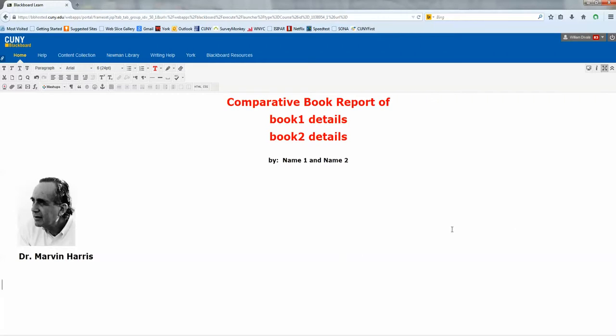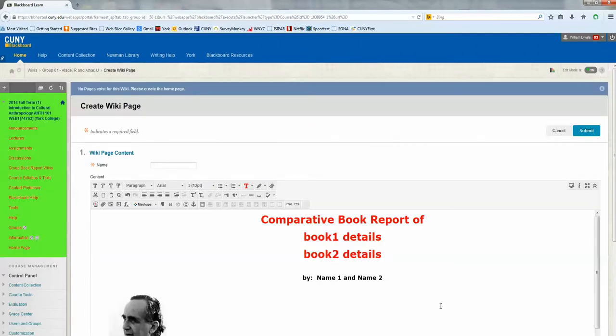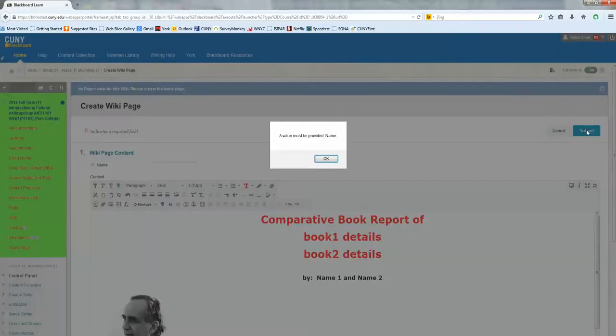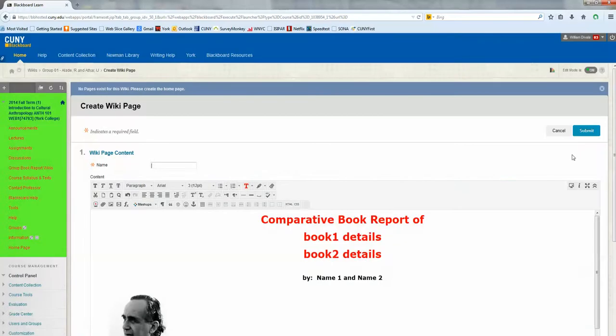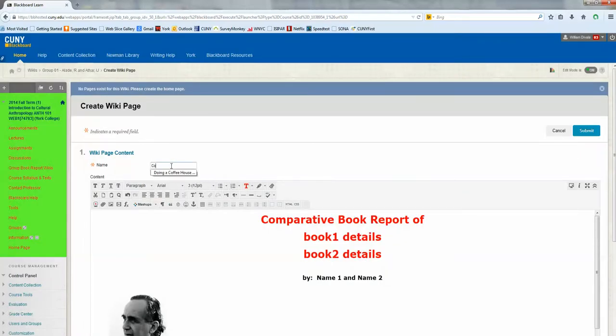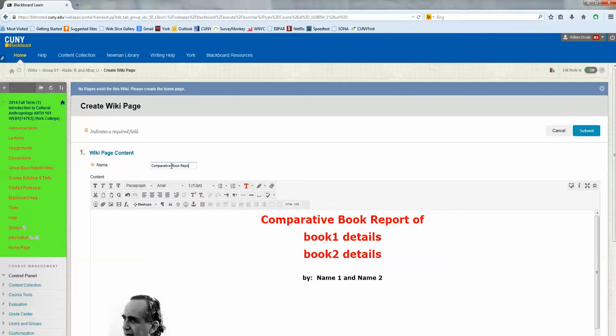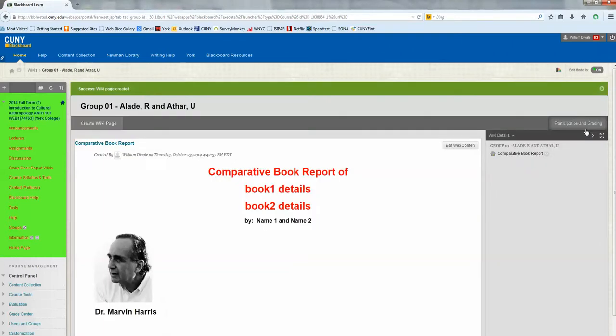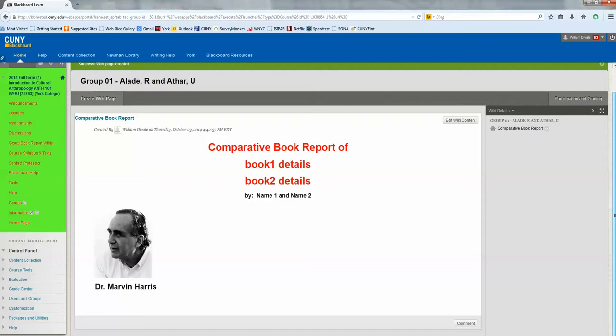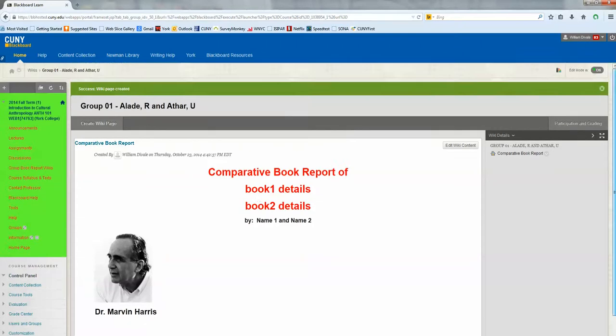Now, before you leave, you want to make sure you always go back, and to exit the full screen mode, you're in the edit wiki page format, and there you click the submit button. That's very important. If you don't complete, a value must be provided. Oh, the name needs a page, and so what I would suggest is just comparative book report. That's given the wiki site a name. And then click submit. And there it is.